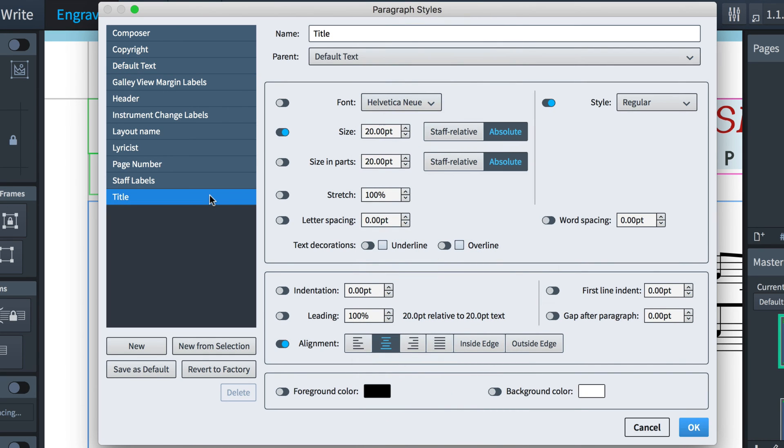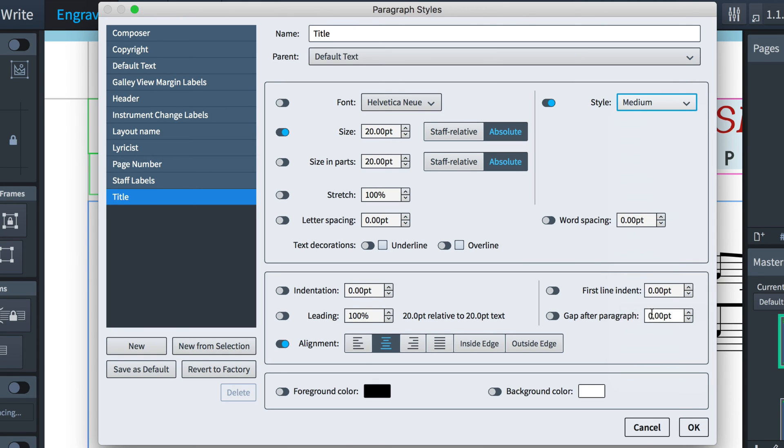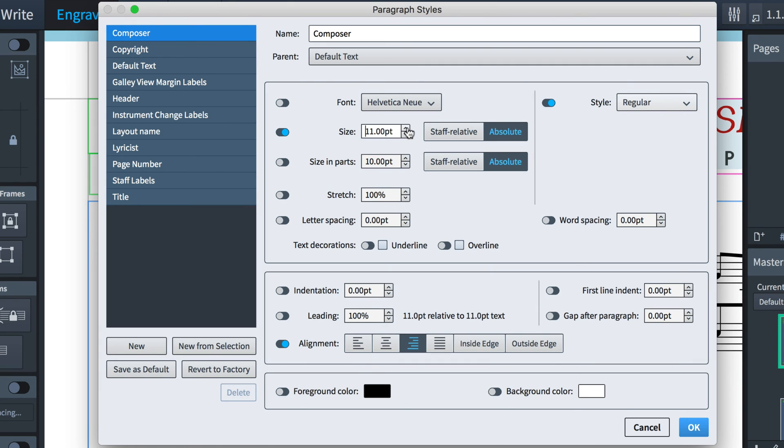For the title, I'll set that to use the medium weight of the font. And I'll set the alignment to left align. Then I'll choose the composer style and increase the font size a little and again set it to left align.